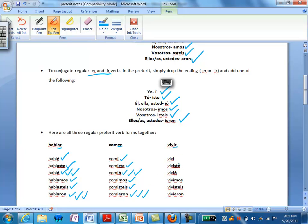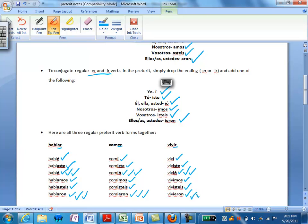For an IR verb, conjugations would be for the verb vivir: yo viví, tú viviste, él vivió, ella vivió, usted vivió, nosotros vivimos, vosotros vivisteis, ellos vivieron, ellas vivieron, ustedes vivieron.